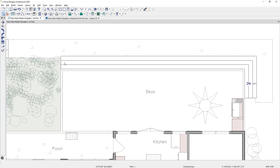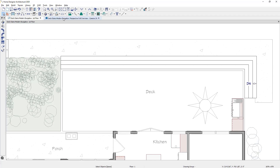Now I've stretched the stairs to fill the entire deck edge. When we go back into the 3D view, you can see how the stairs actually form and connect around the deck, automatically wrapping.